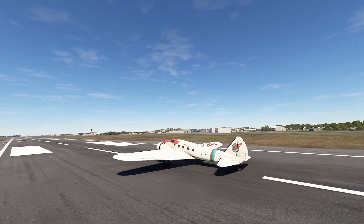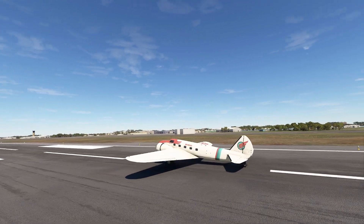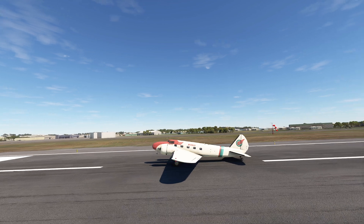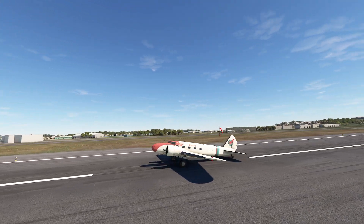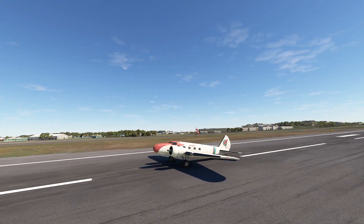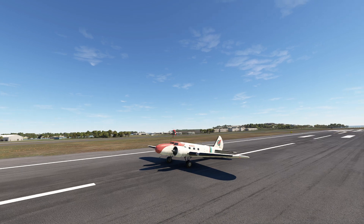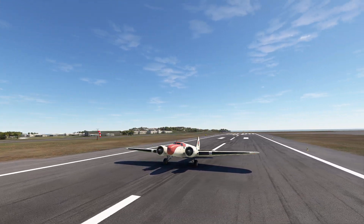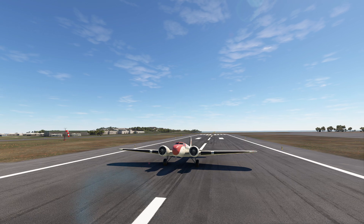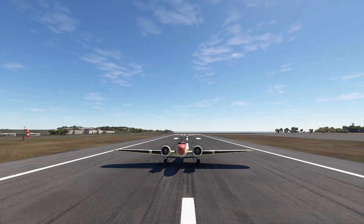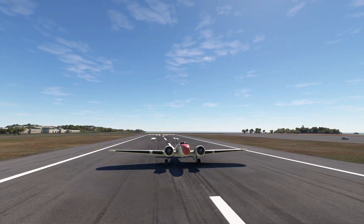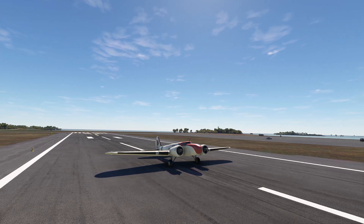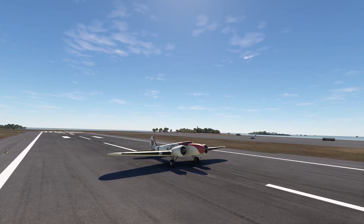Hello everyone and welcome back to the Microsoft Flight Simulator Evolution of Aircraft Design. This is the fourth episode and we're jumping from the 1920s to the 1930s. This episode will feature two airplanes from 1930 to 1939, starting with one of my all-time favorite flights and planes — the Boeing 247.